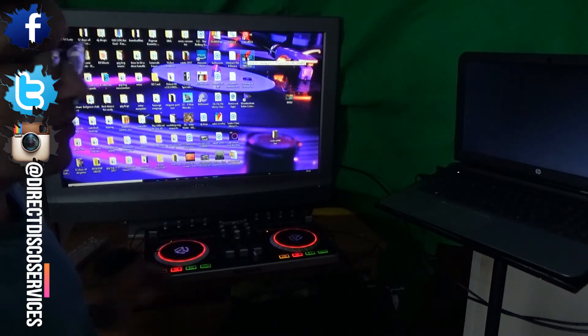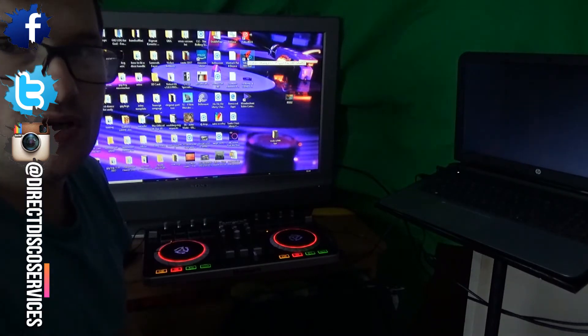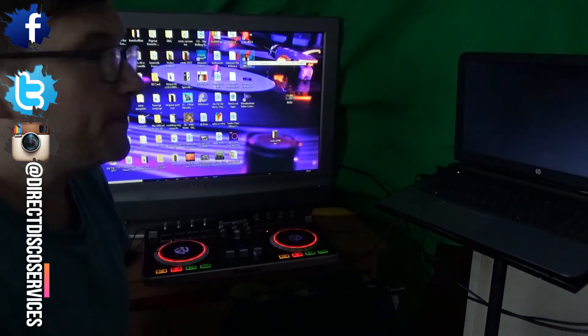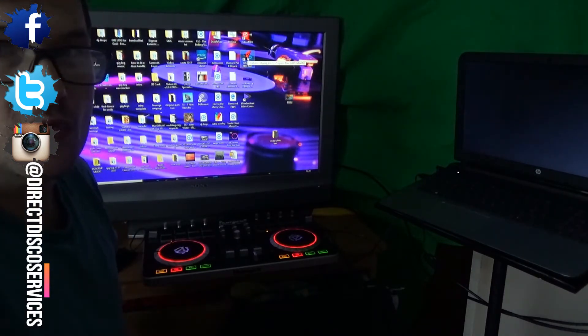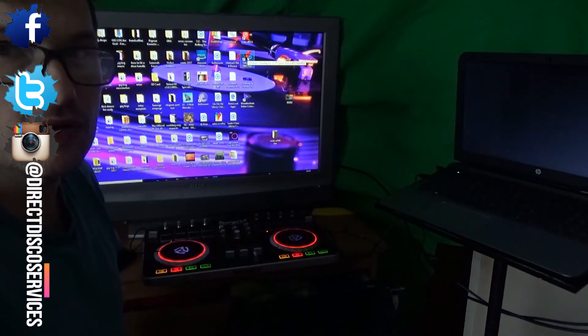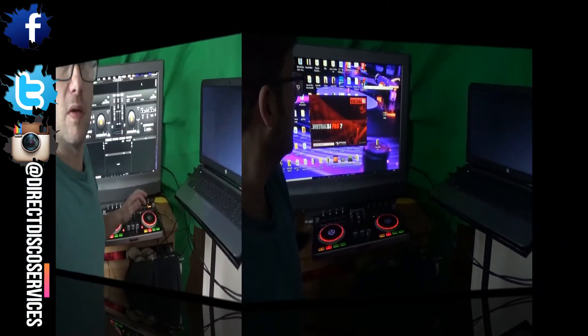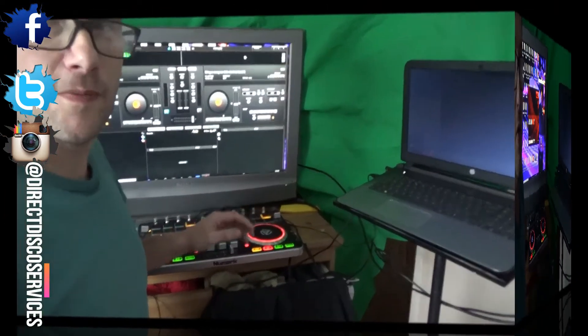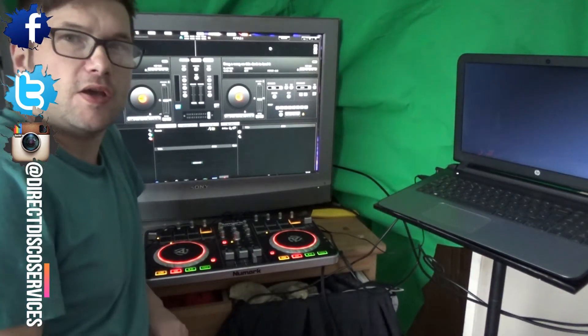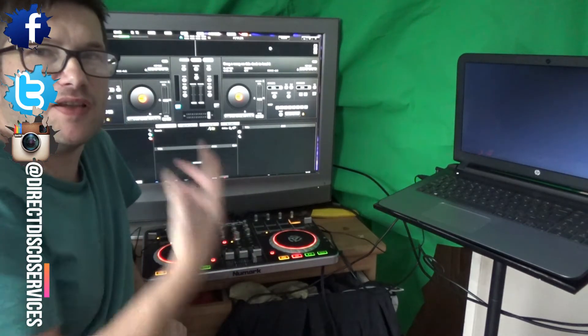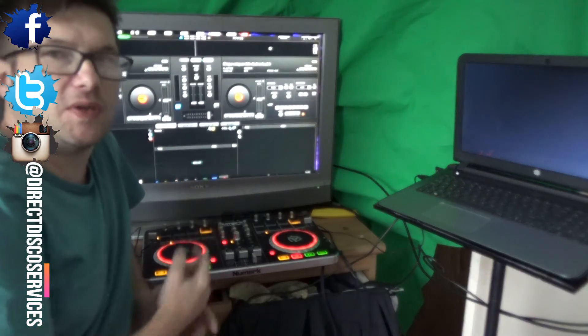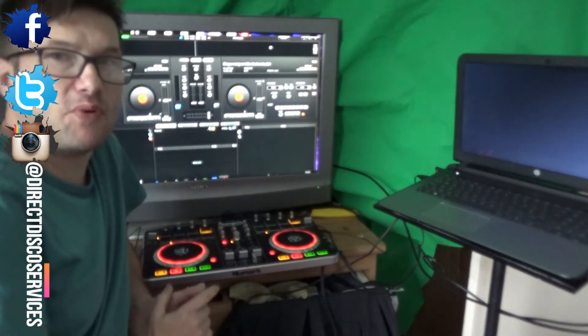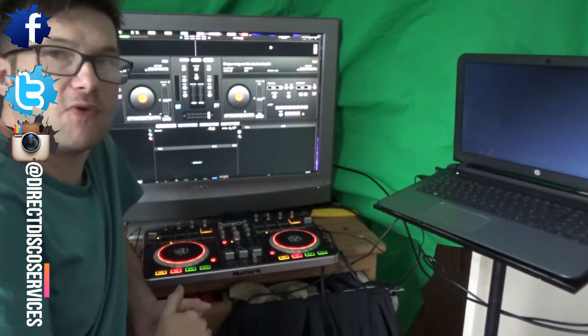So what we'll do is open up Virtual DJ. This is version 7, it takes a few seconds for it to start loading onto the screen. Okay, here we go with the Virtual DJ 7, this is the standard layout of Virtual DJ 7 Pro.